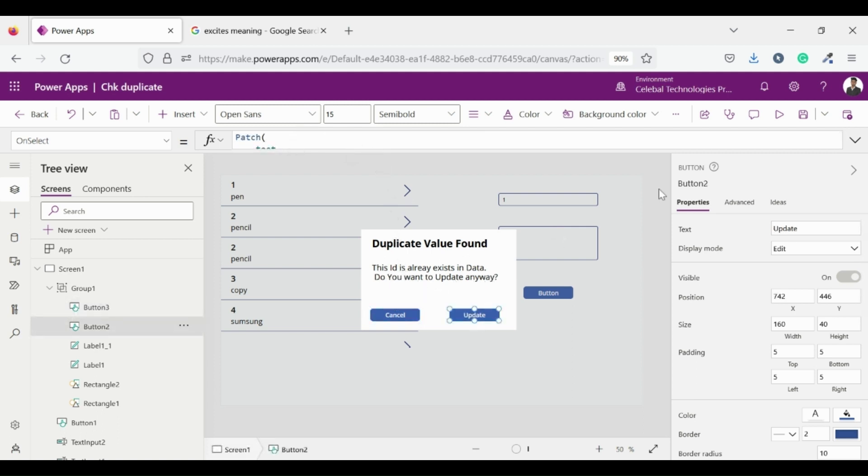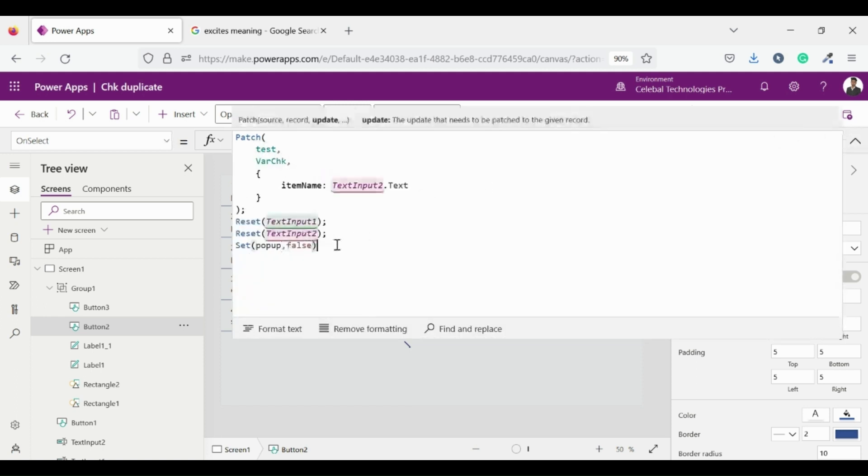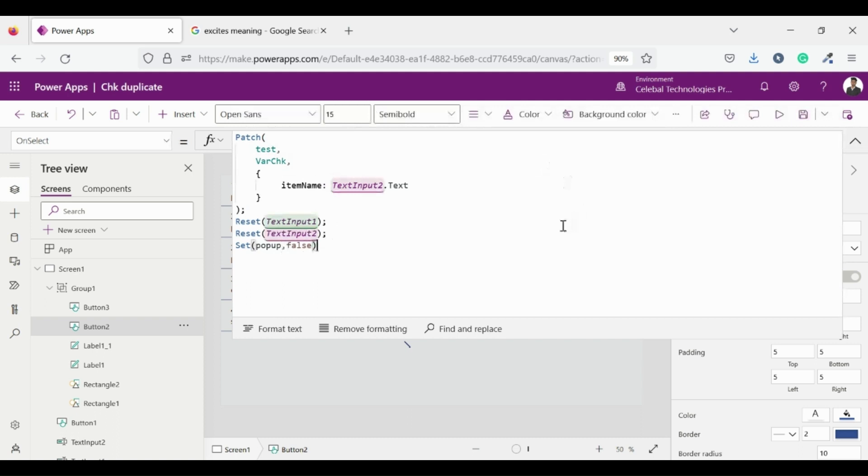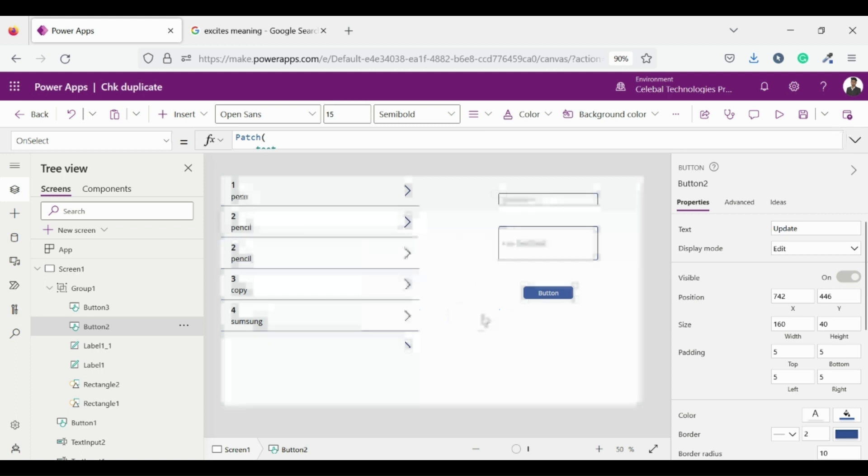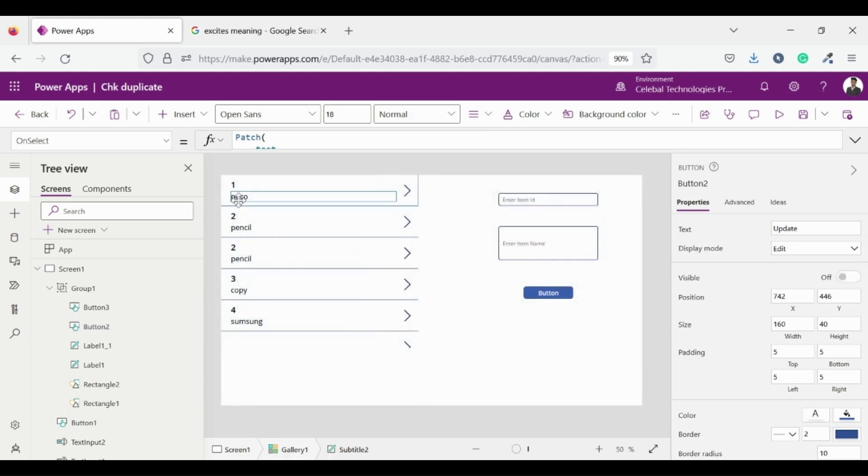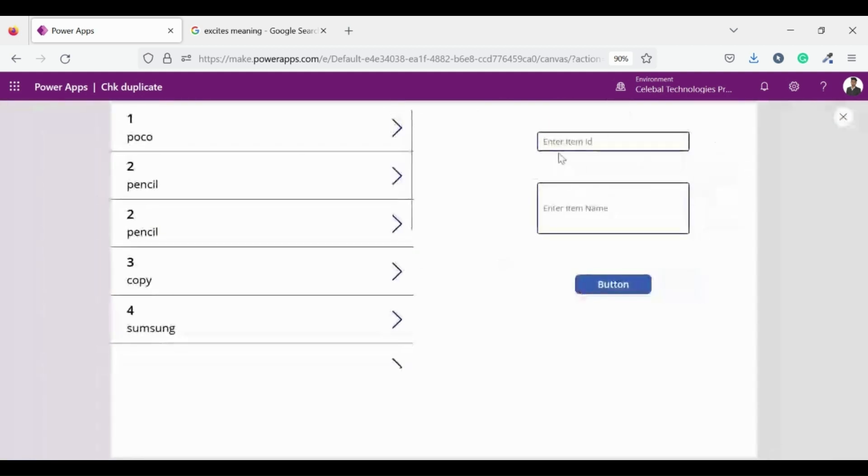On update button I am defining the patch function which changes the item name of its respective ID then I am resetting my controls. Yes it's working properly, the name changed to POCO of ID 1. With this approach you can find the duplicates in the collection or in the SharePoint list or in any other connectors.